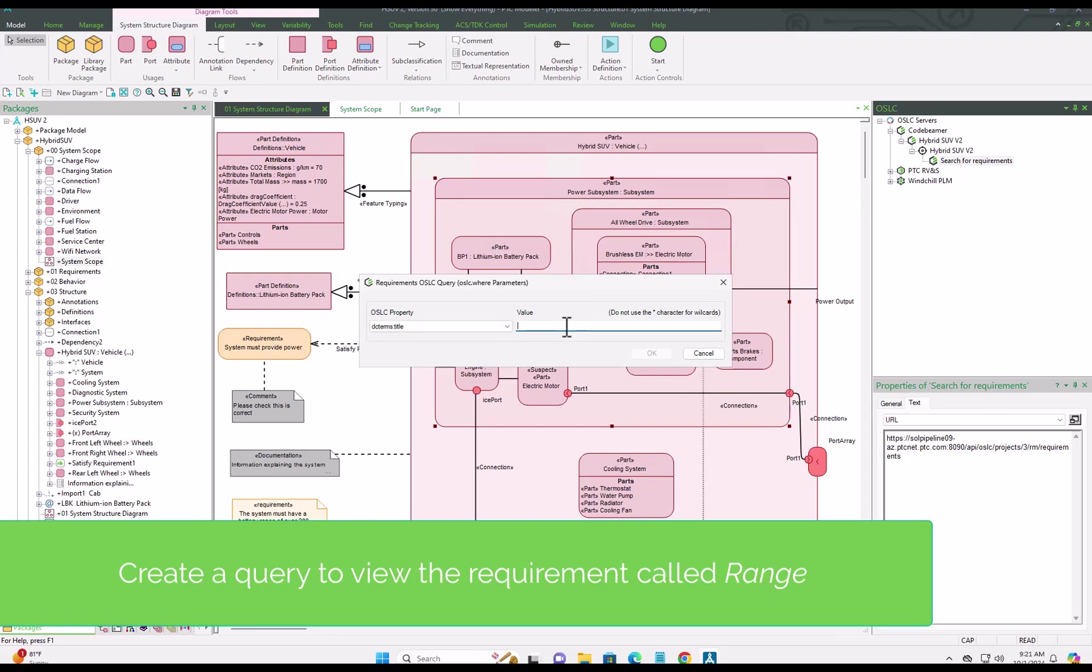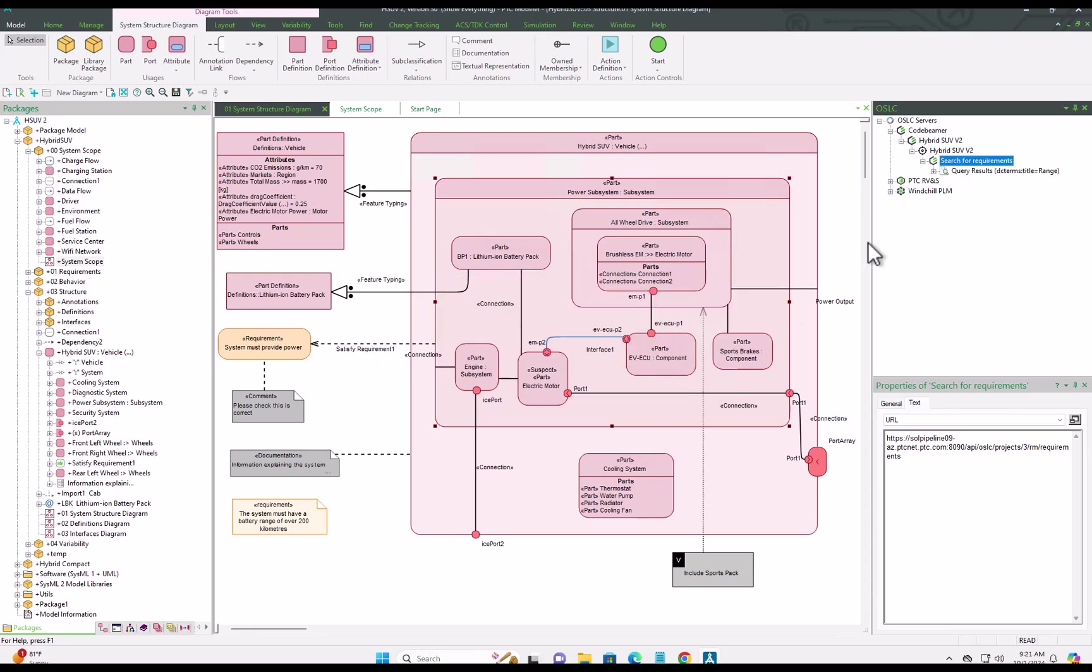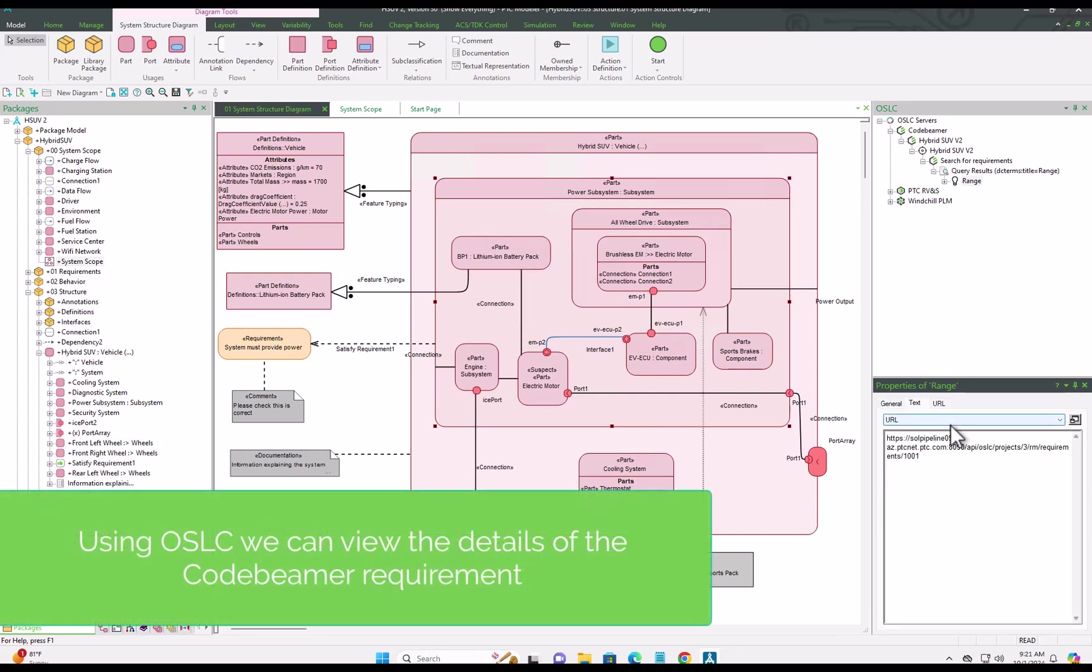We can create a query to filter the requirements so that we don't see thousands of CodeBMAP requirements and just have the ones we're interested in linking to our model.